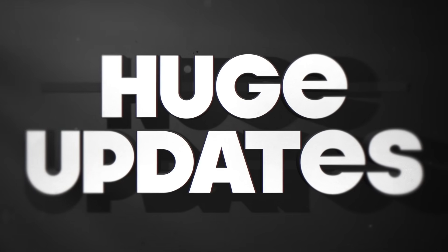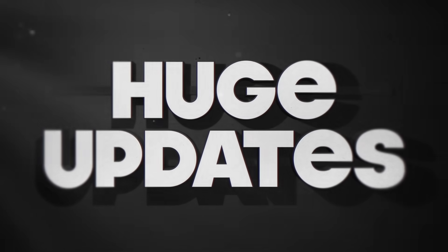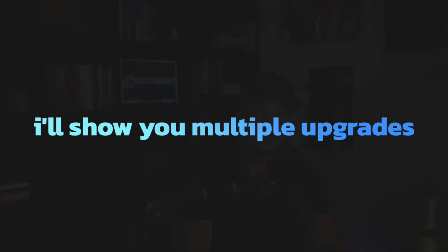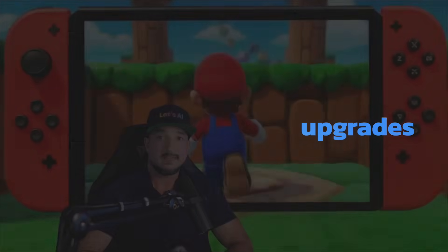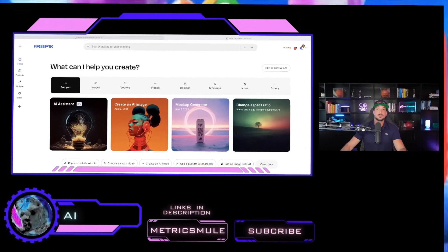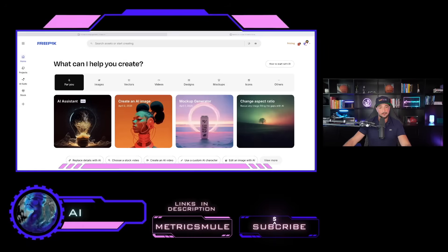So today in this video, I'm not just going to show you one update. I'm going to show you multiple upgrades that will make you run to try them as soon as you're done watching this video. But we're going to jump right into this and go to one of my new favorites.